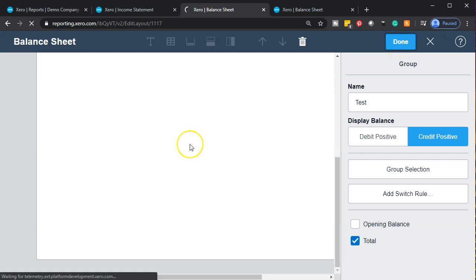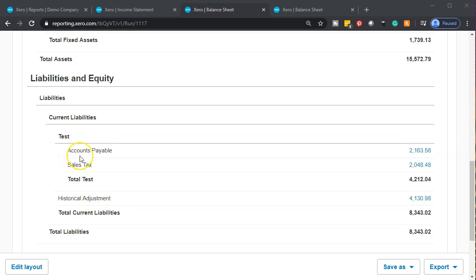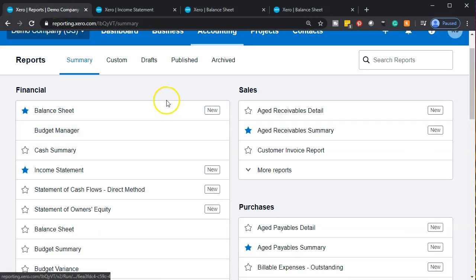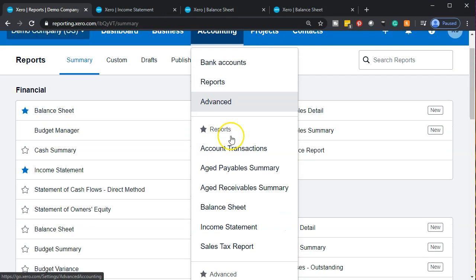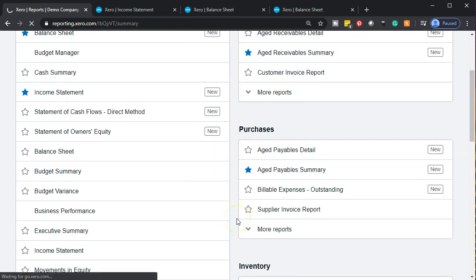If I say 'Done' and go back to the report, scrolling down in the liabilities, we now have this grouping under the test items — those accounts are grouped together in a subcategory. That's one way we can use that subcategory feature.